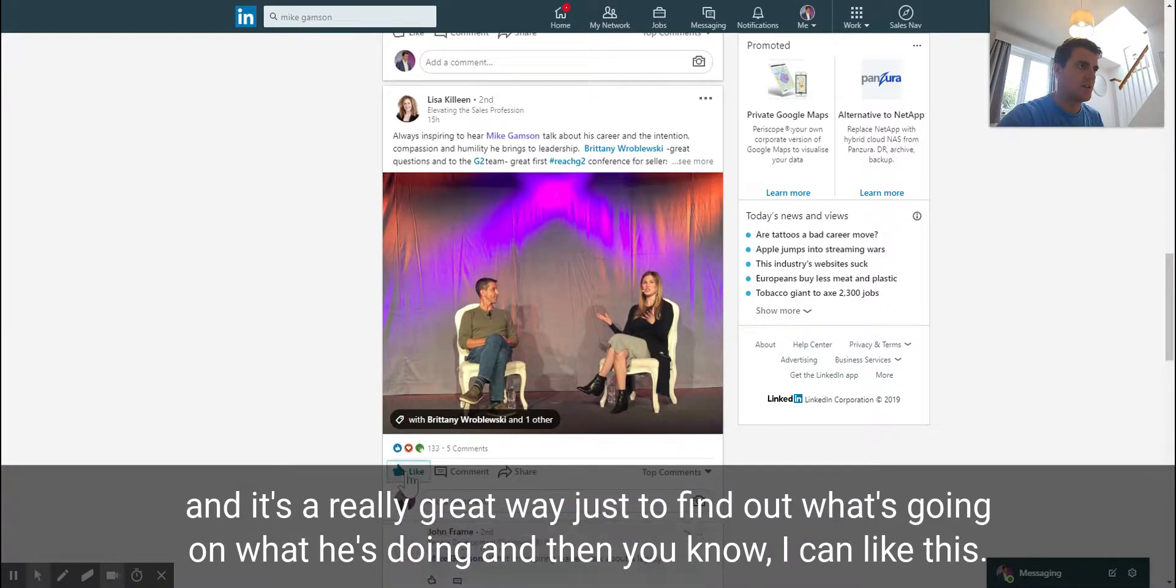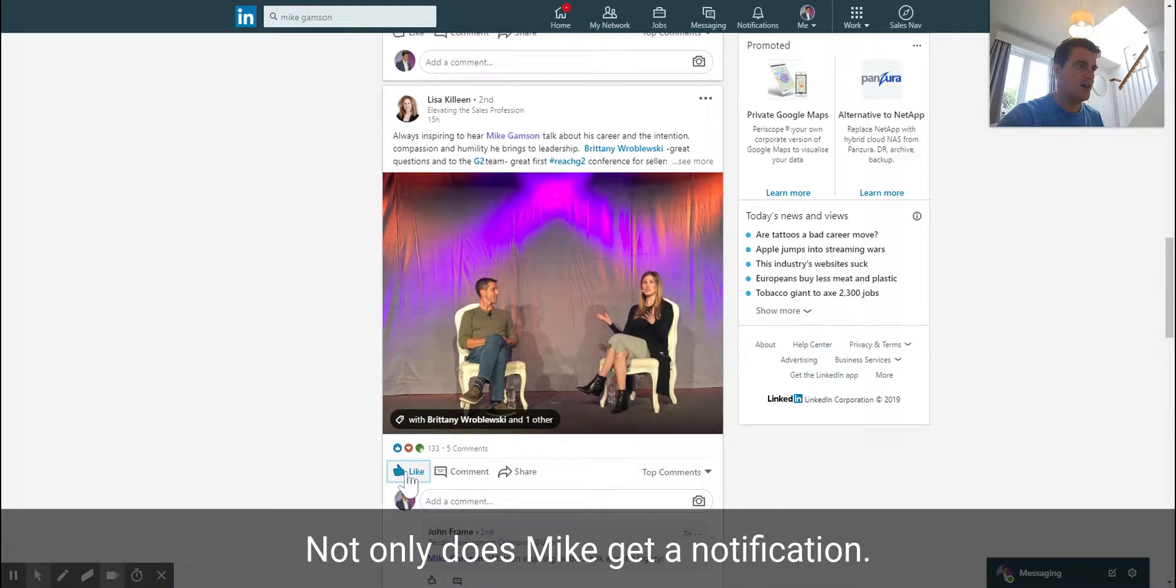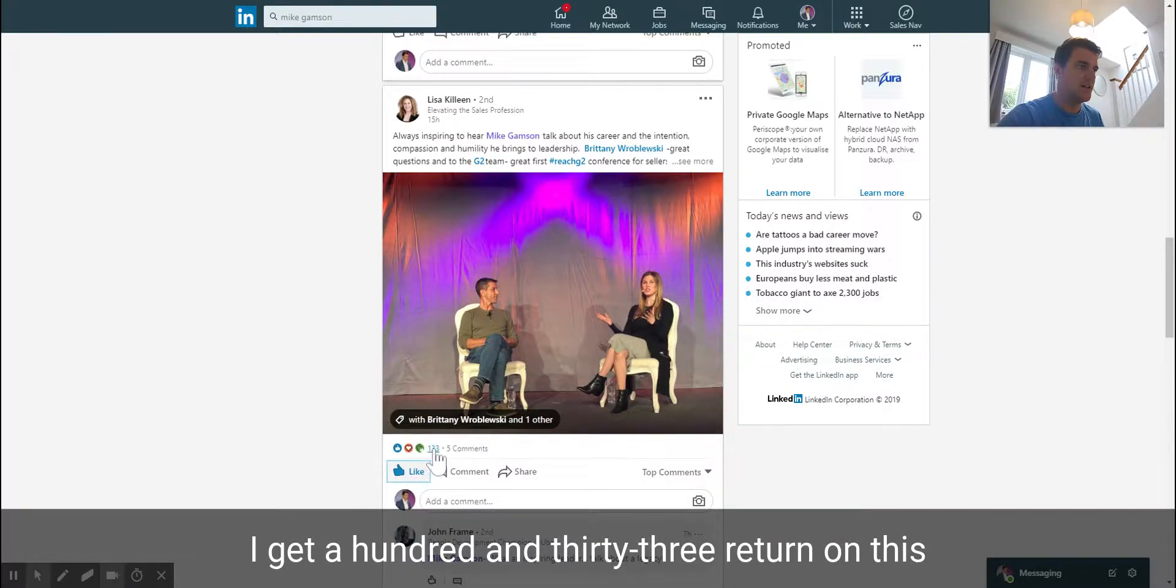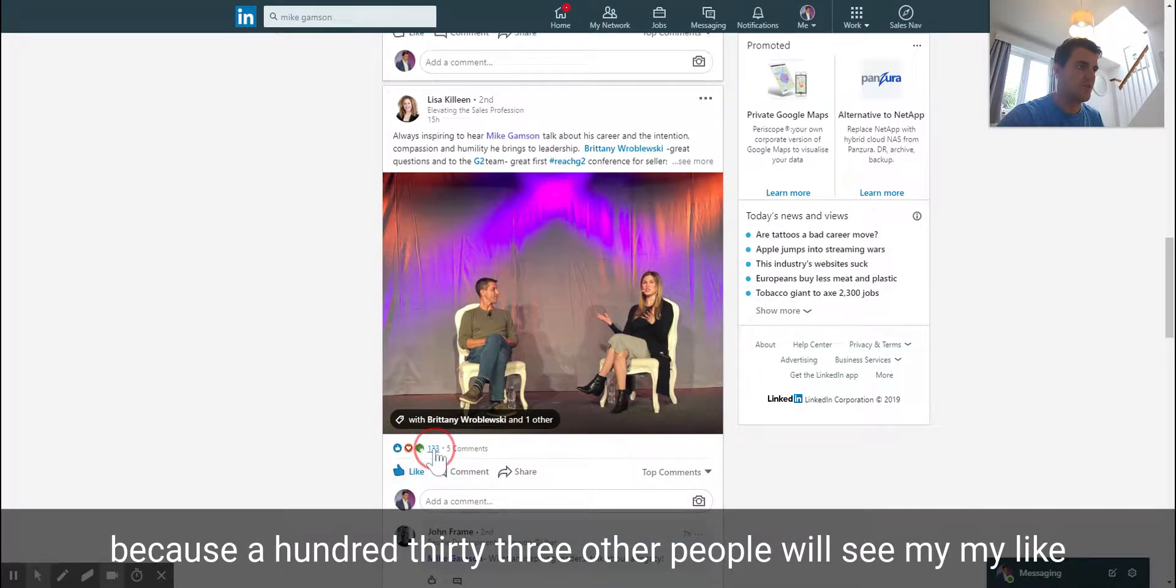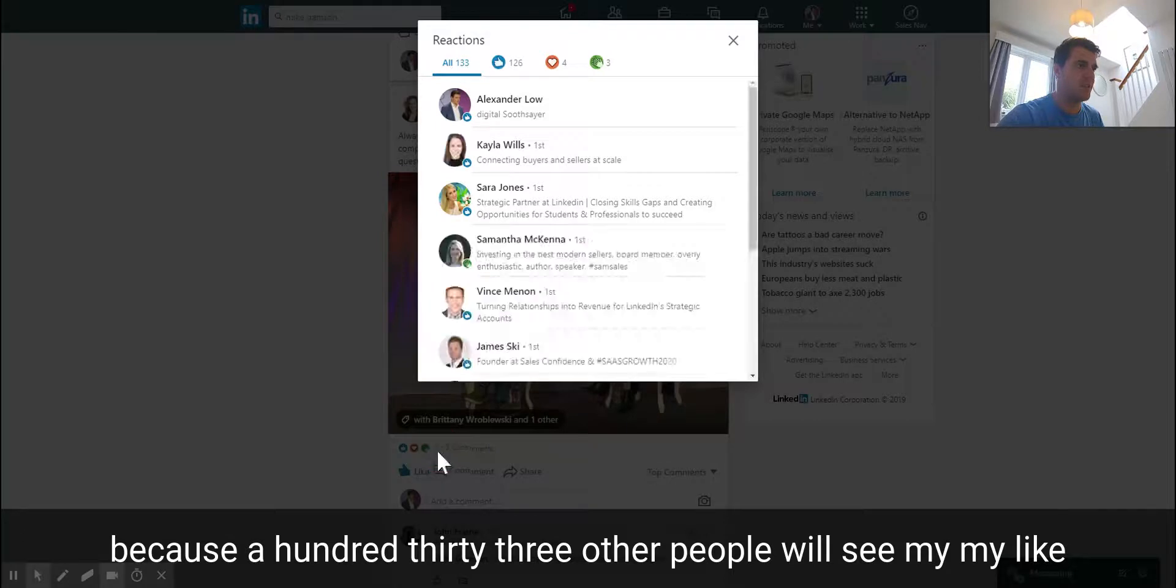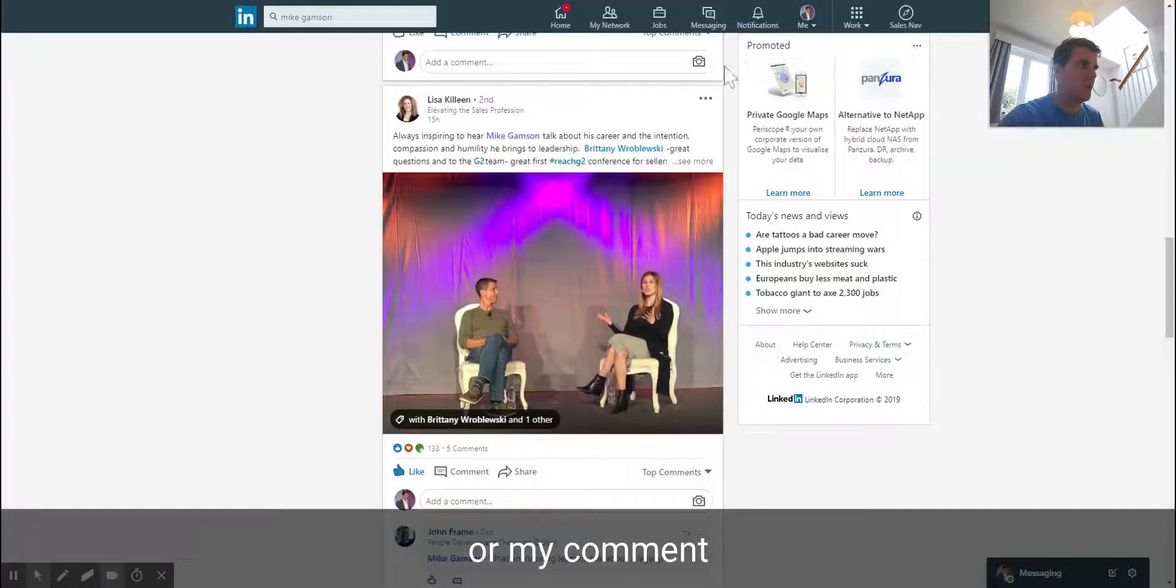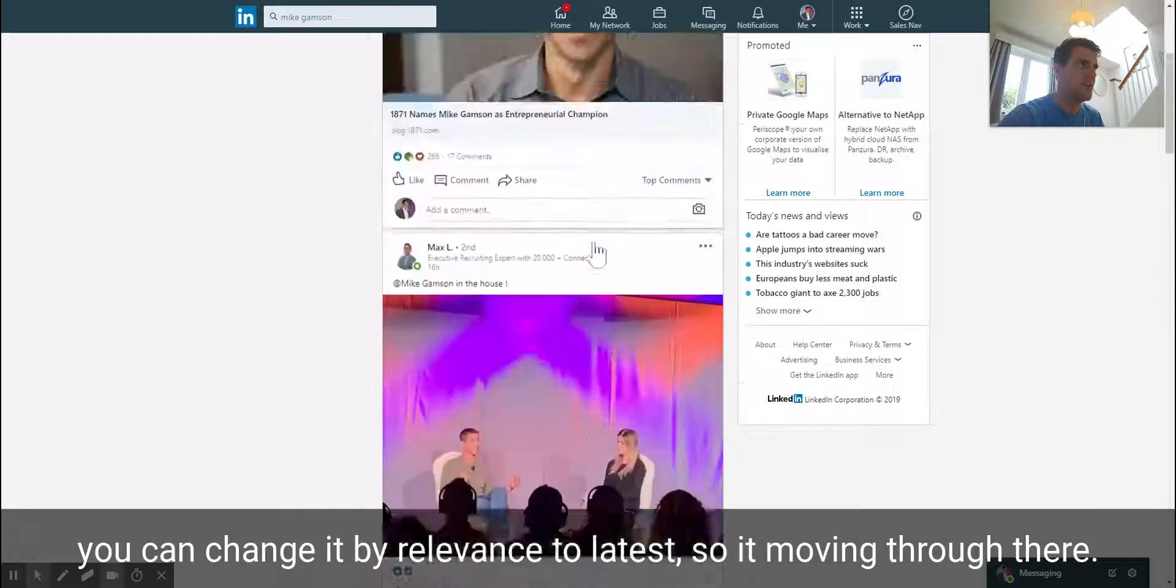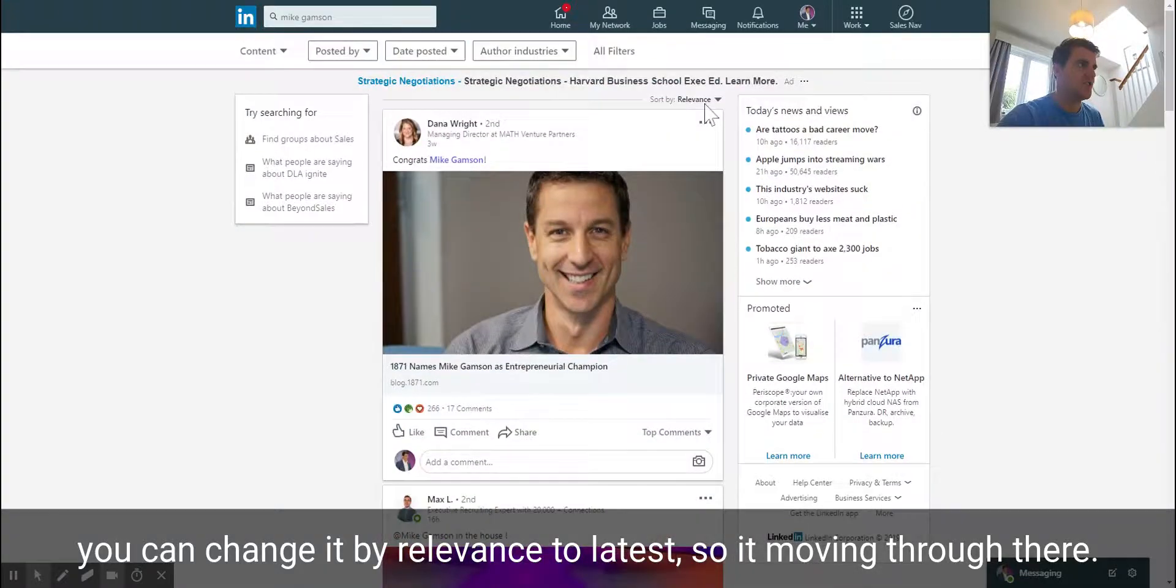I can like this and not only does Mike get a notification, I get 133 return on this because 133 other people will see my like or my comment. You can change it by relevance to latest, so you can just move through there.